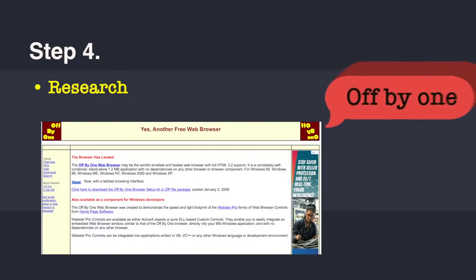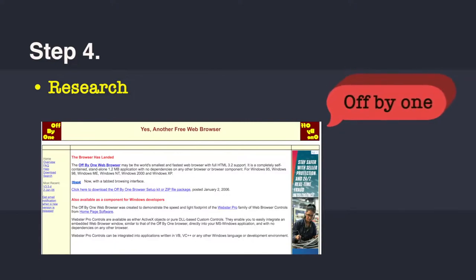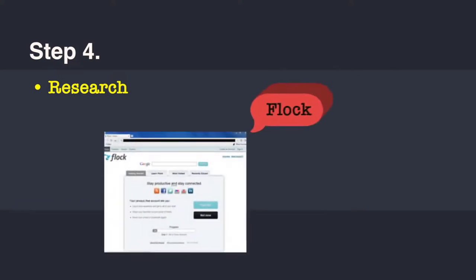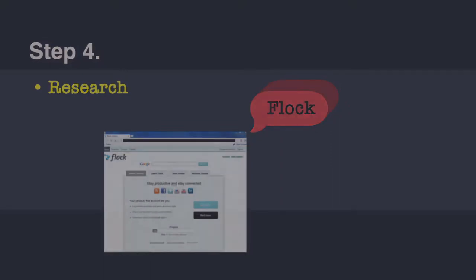Interestingly, there are browsers which are as low as 1.2 MB in size. Name of that browser is OffByOne, spelled O double F B Y O N E. It is as tiny as 1.2 MB. And there are browsers as Flock, which has all the social media networking plugins inbuilt. Though as of date, the support for the browser has ended, but the last stable version is still available.